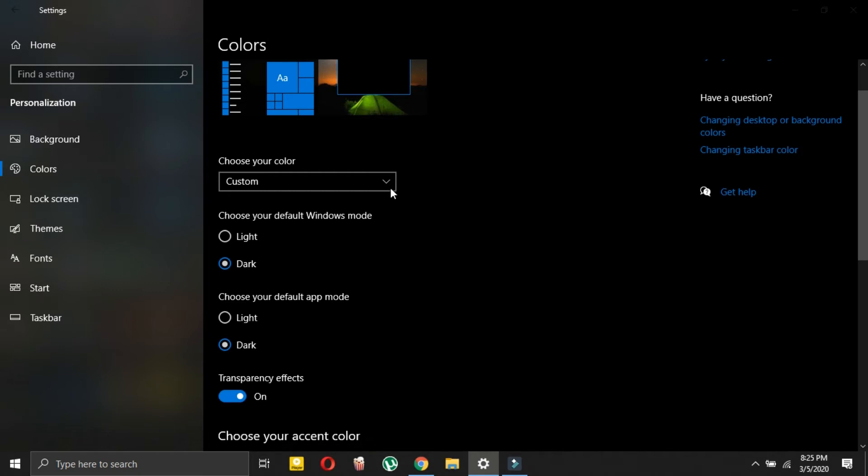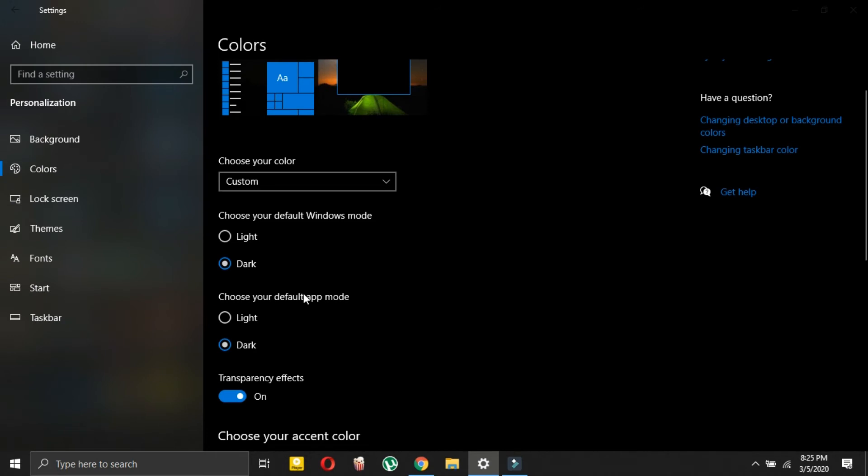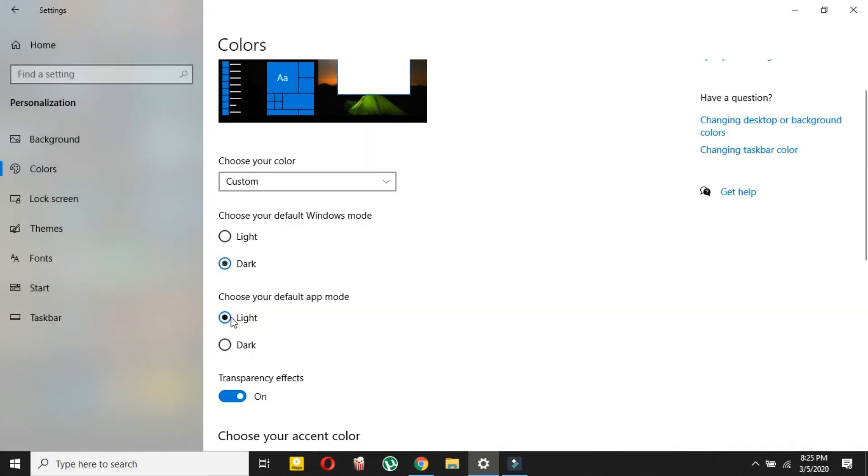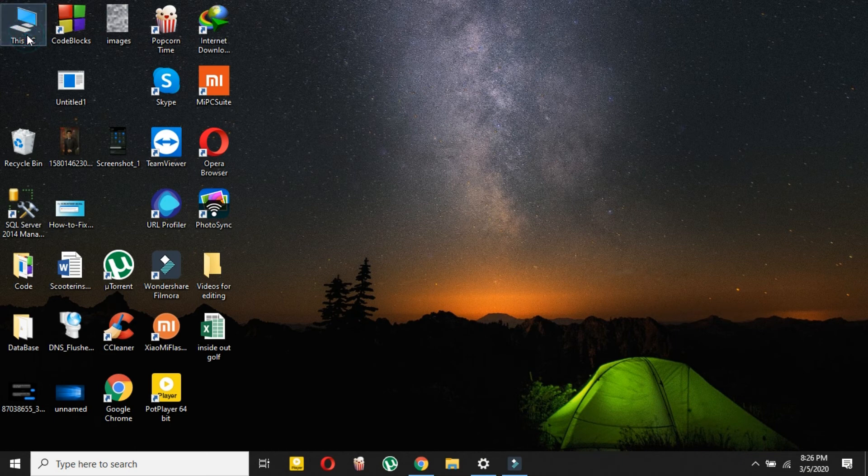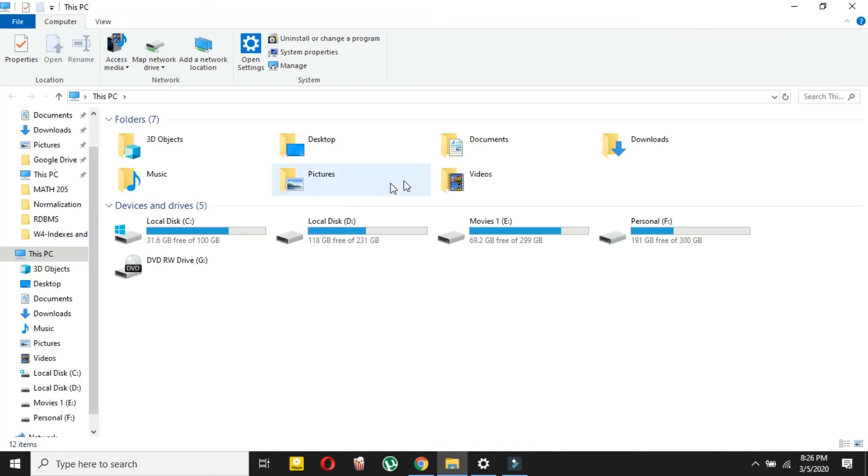So if I want to choose default dark, and if I want to make app mode light, then I can also do it. Like now my default Windows mode, as you can see in the taskbar, is my default Windows, so this will be dark, and my default app will be in light mode as you can see.